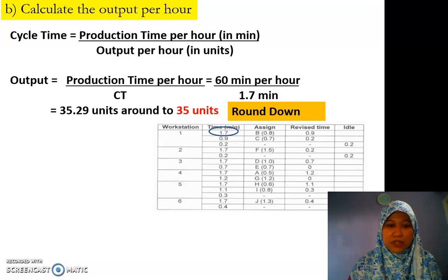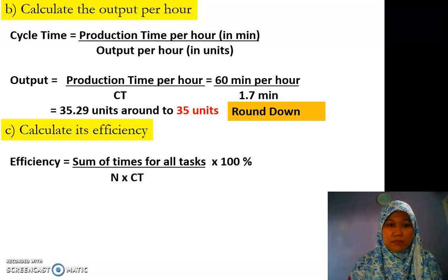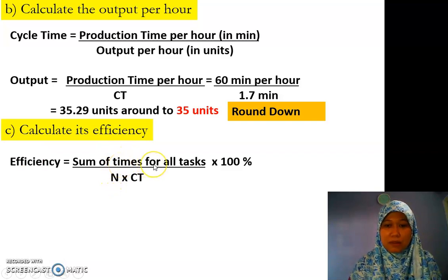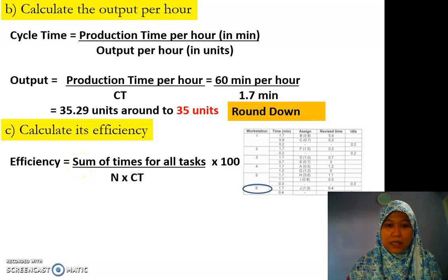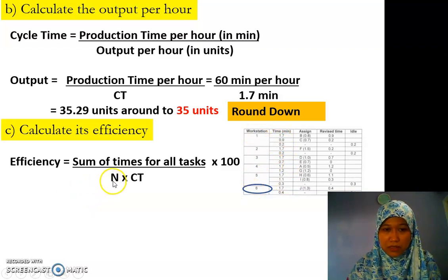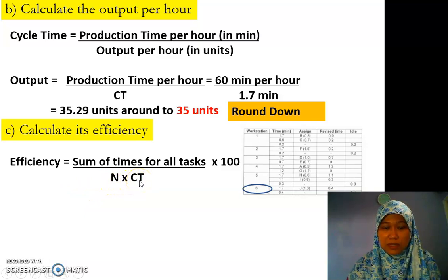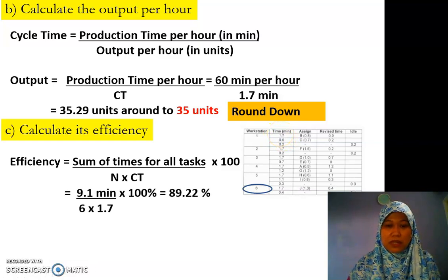Now we calculate the efficiency. This is the formula: sum of time for all tasks divided by n times CT. We calculated that sum from table A. For n, we look at table B — we have six workstations, so n is 6. Our CT is 1.7. So the efficiency is 89.22%. That answers question C.